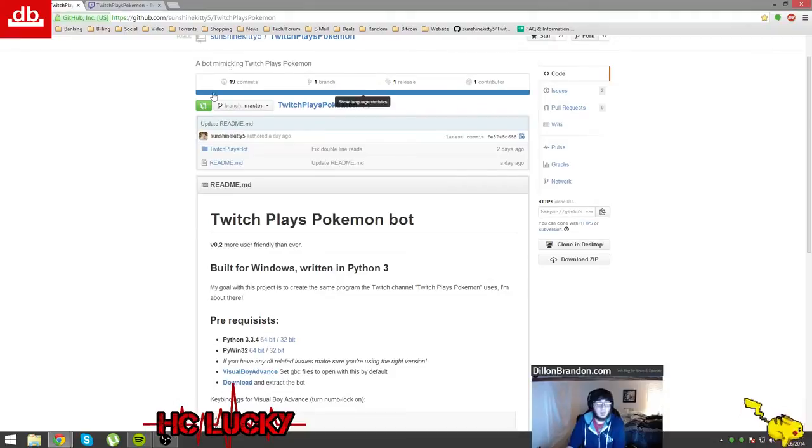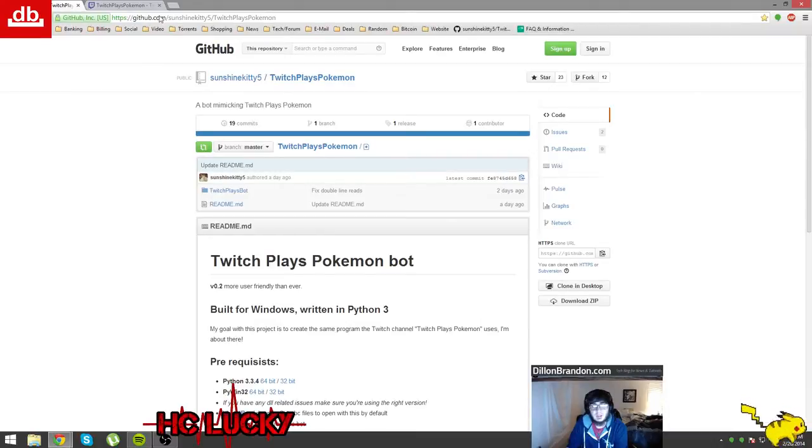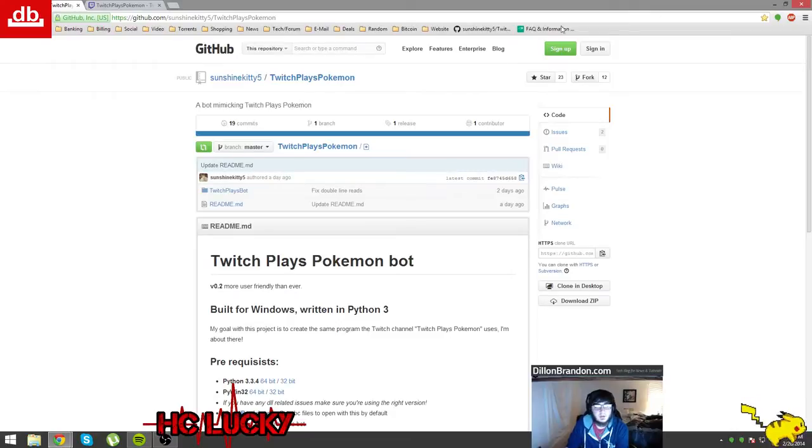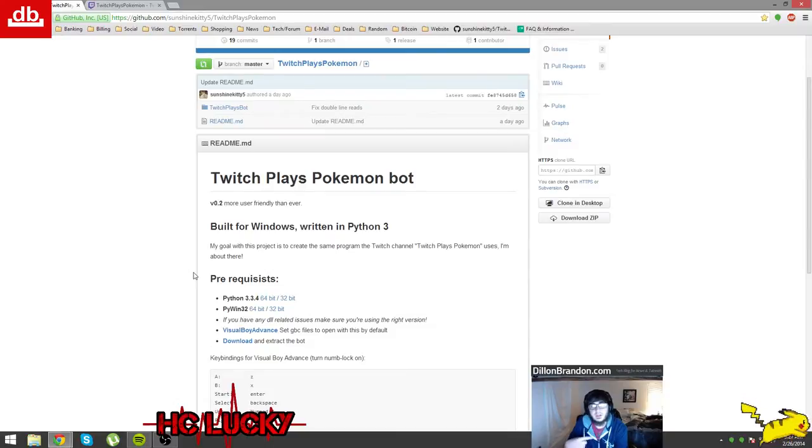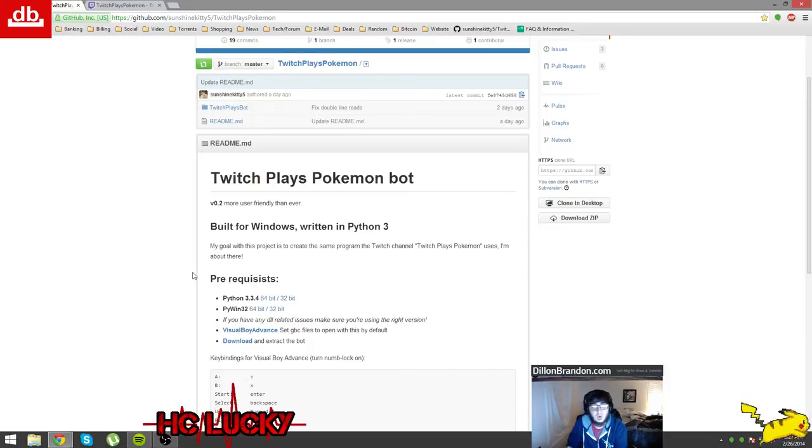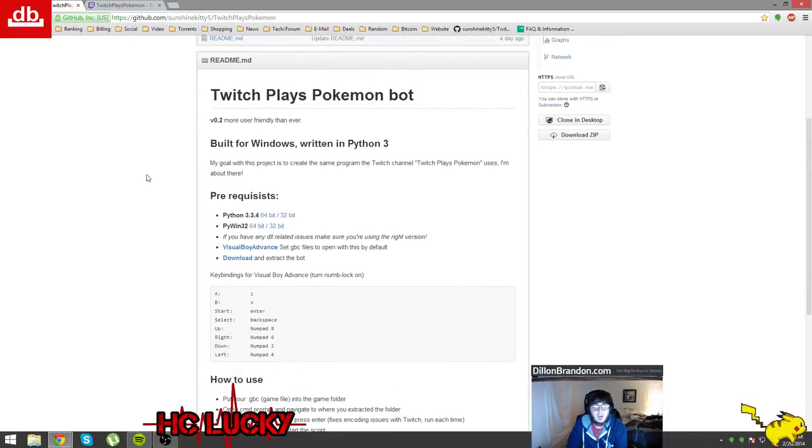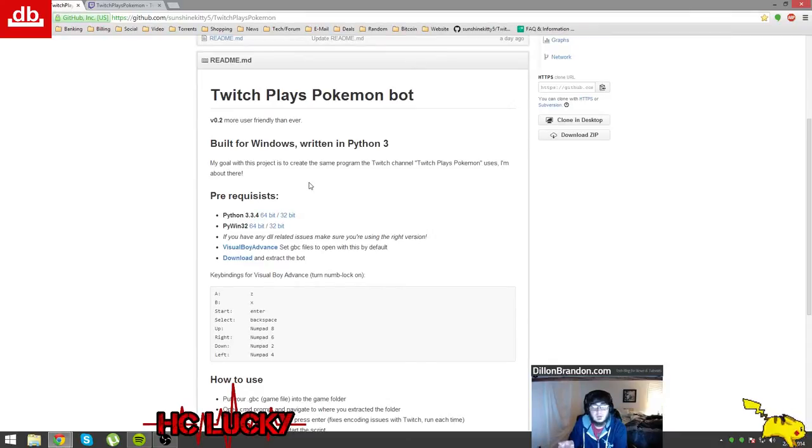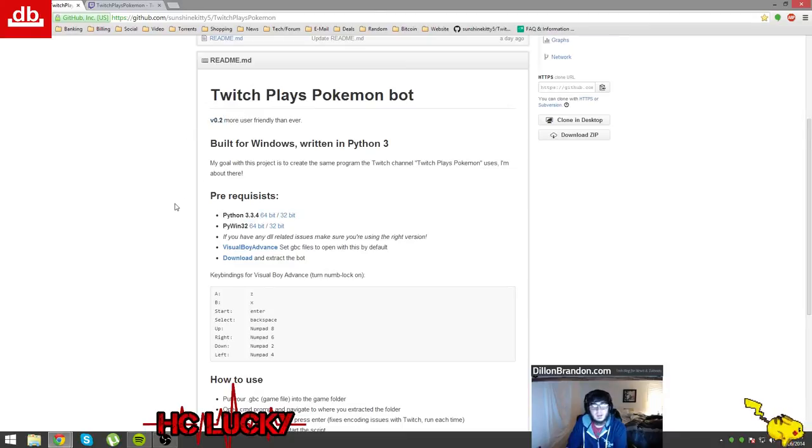It is made by a person named SunshineKitty5 and I'll post the link to the GitHub underneath the video. Basically this person created a controller which goes based off of the incoming chats into the IRC bot, and it controls the Visual Boy Advance emulator for the Pokemon game or whatever else you're playing. Originally you had to download the controller and the IRC bot separately and run it in two different command prompt windows, but now this is version 0.2 so it's more user-friendly and now you only have to download one thing.